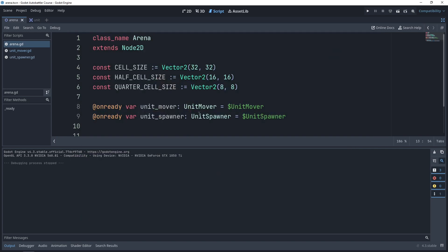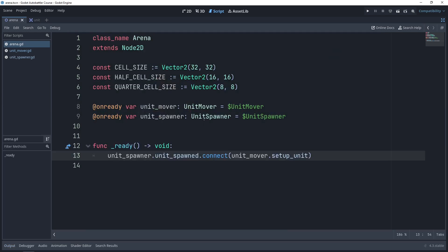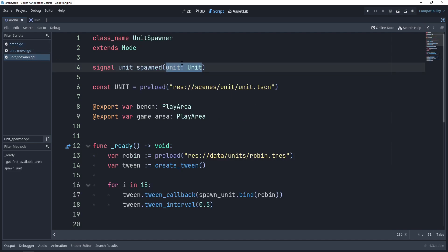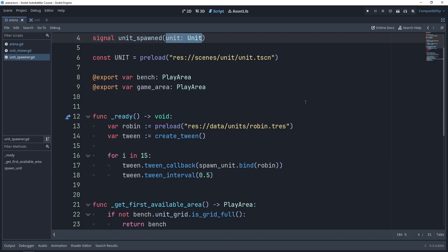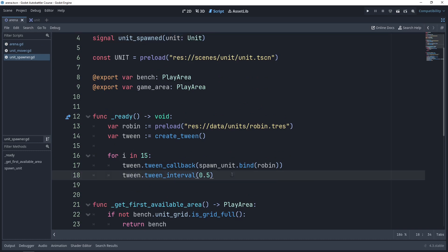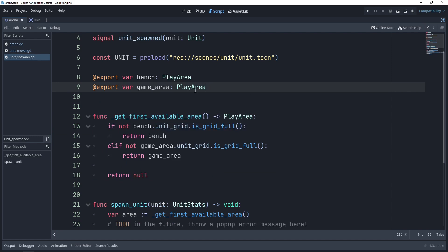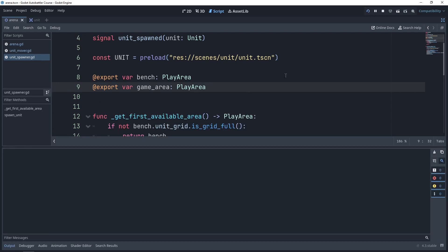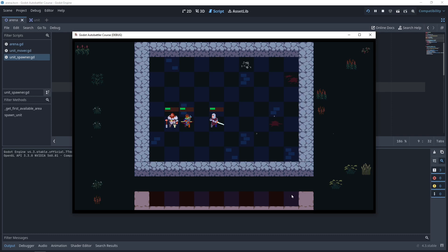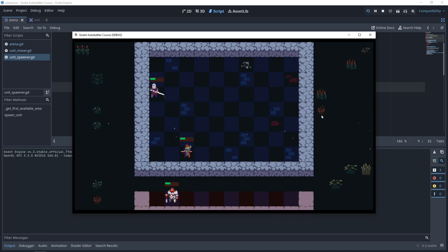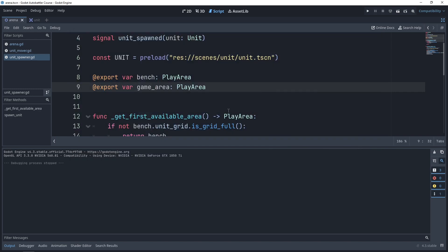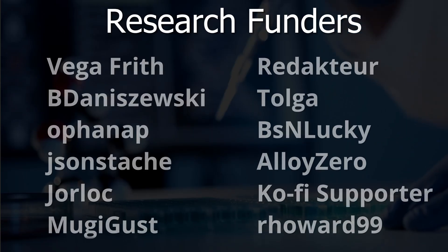Everything works as intended and our unit spawner does its job. One final thing we need to do is go back to the unit spawner script and delete the testing code to make sure we don't have anything left. Run the game again — we should no longer get 15 Robins, but we can still drag and drop the other ones. That's it for this video and I'll see you in the next one. Bye-bye.